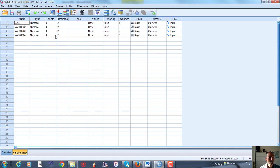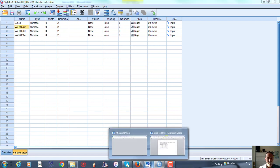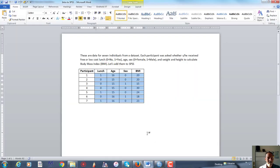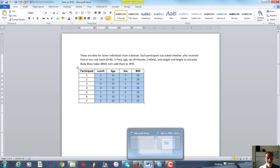This one I'll call LUNCH as before. The other one was, what do you call that? It was Age, and then we have Sex, and BMI.